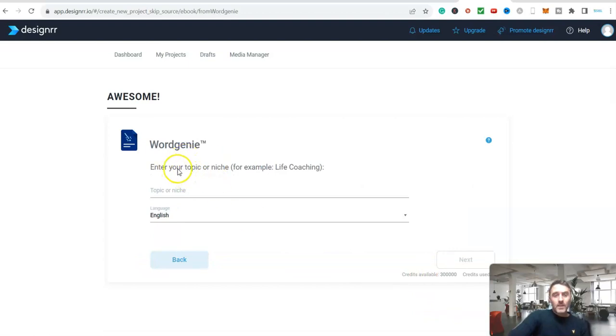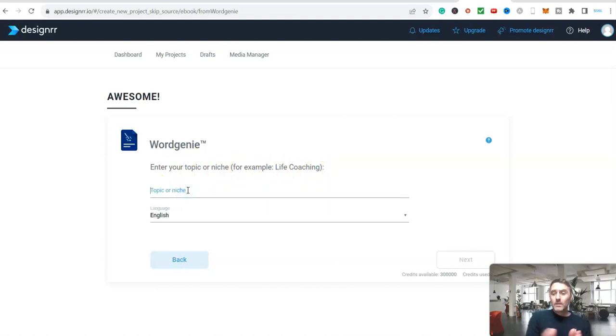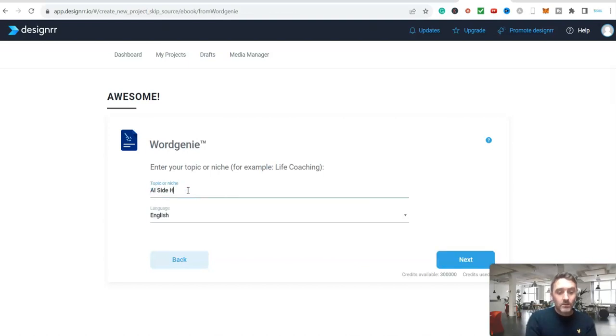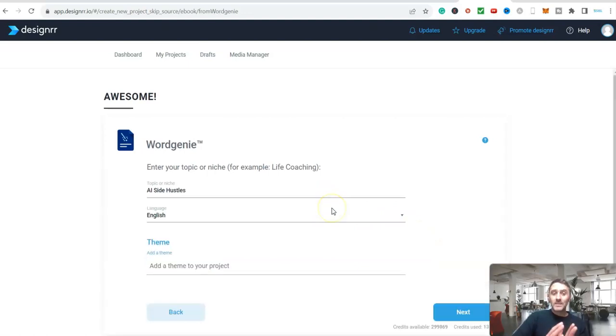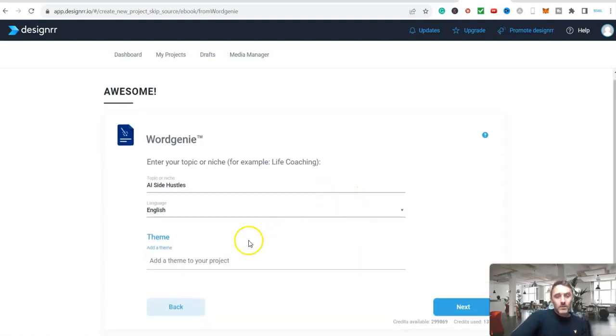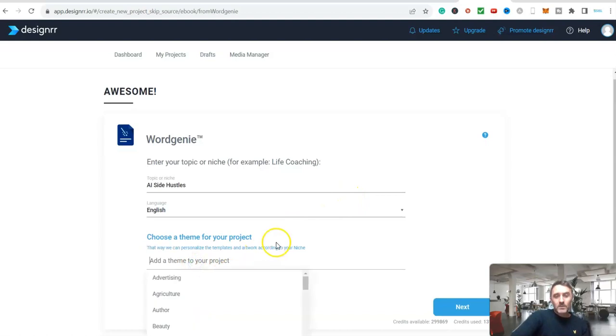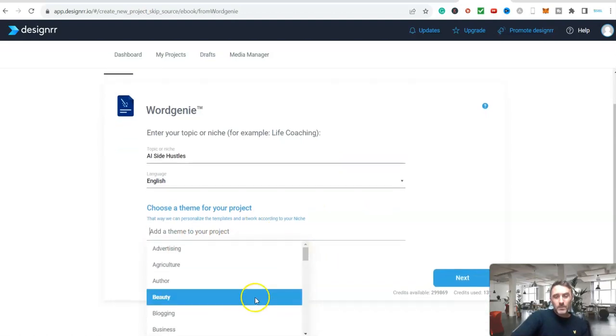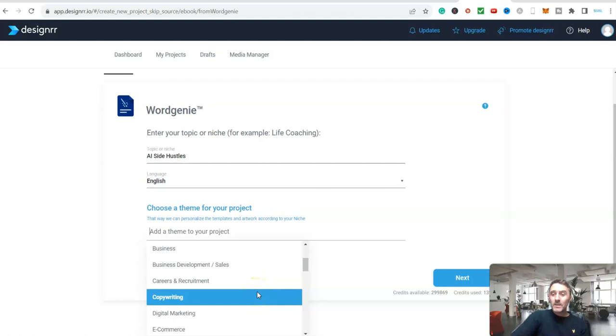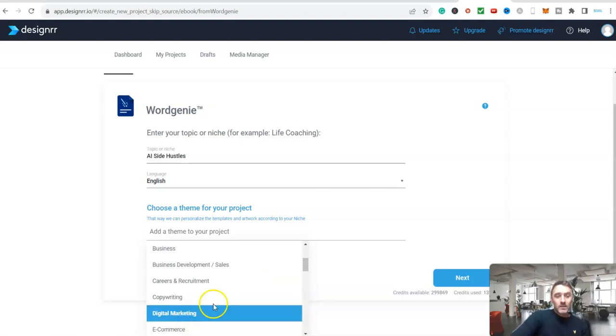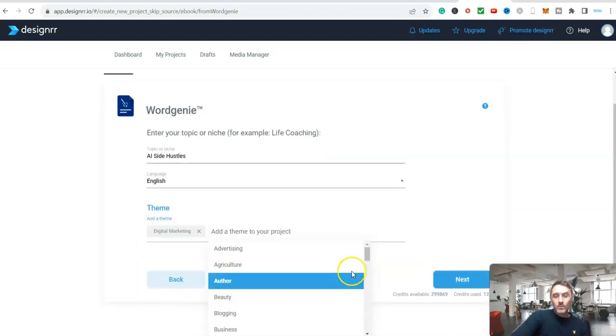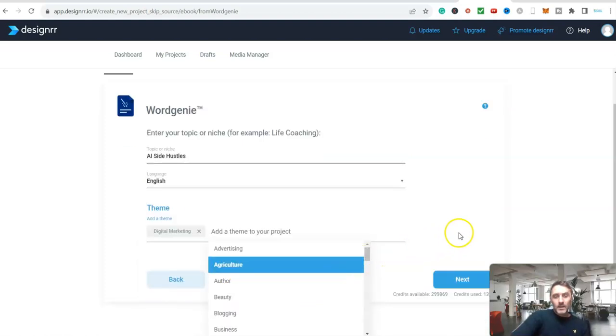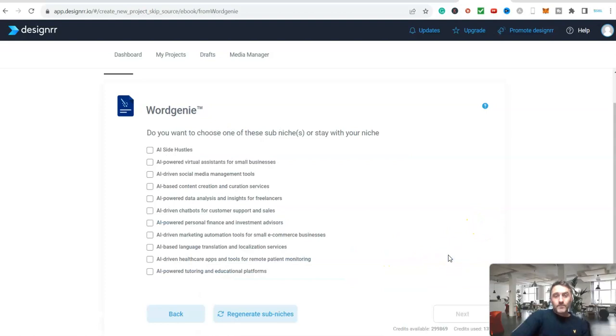On this page here enter your topic or niche for example life coaching. So I am just going to type in here AI side hustles in English and I'm going to click on next. On this next page it's going to start giving me some title ideas. It says add a theme. The reason we're adding a theme is because this will determine the layout of the ebook. We'll go with digital marketing.